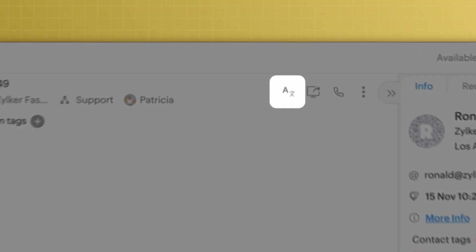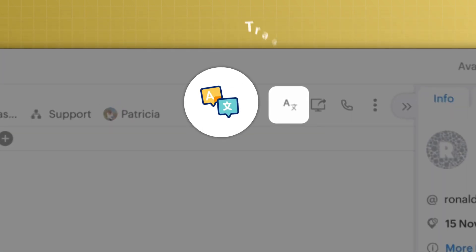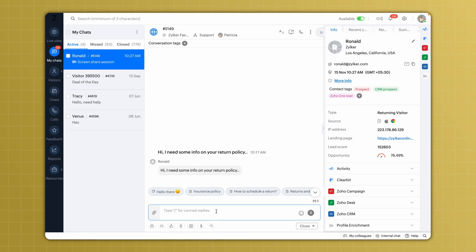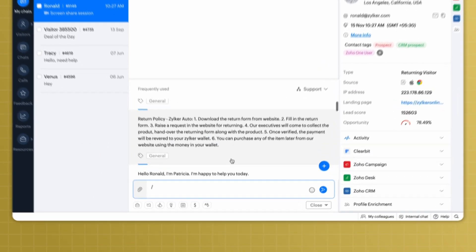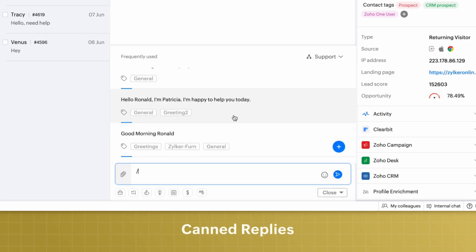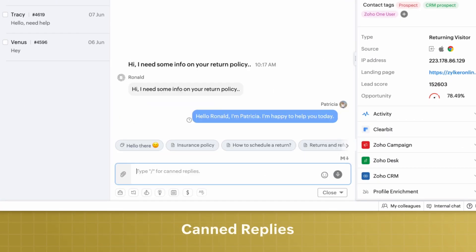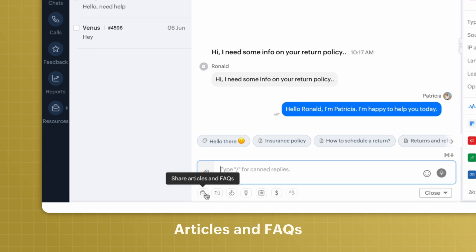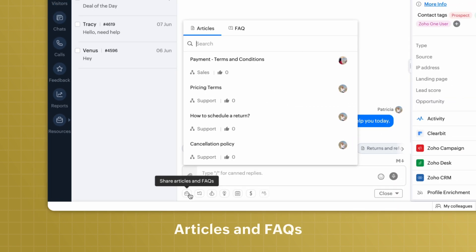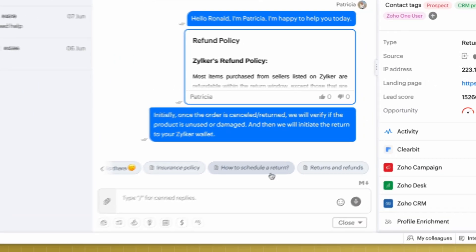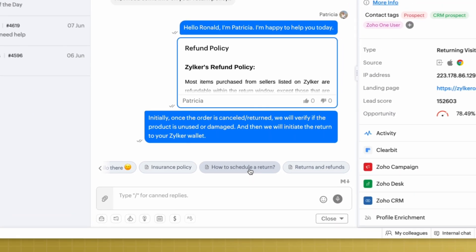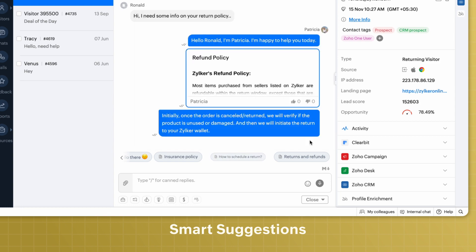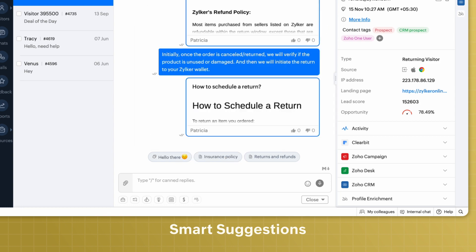Break language barriers with the inbuilt translation feature to assist visitors from all over the globe. Send appropriate pre-stored responses with canned replies, share articles and FAQs in a jiffy, make use of AI-powered smart suggestions in response to visitor messages and queries.